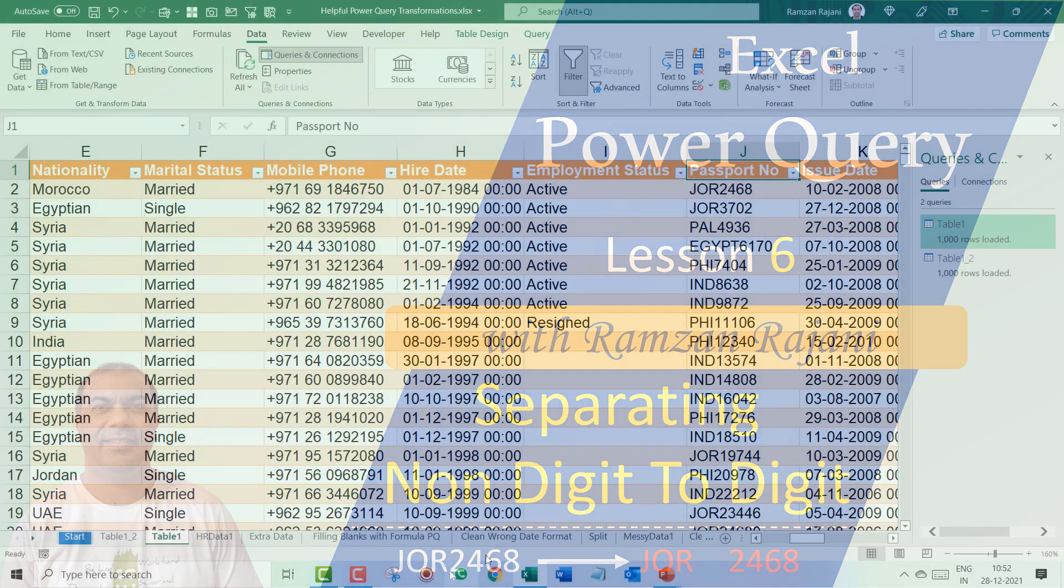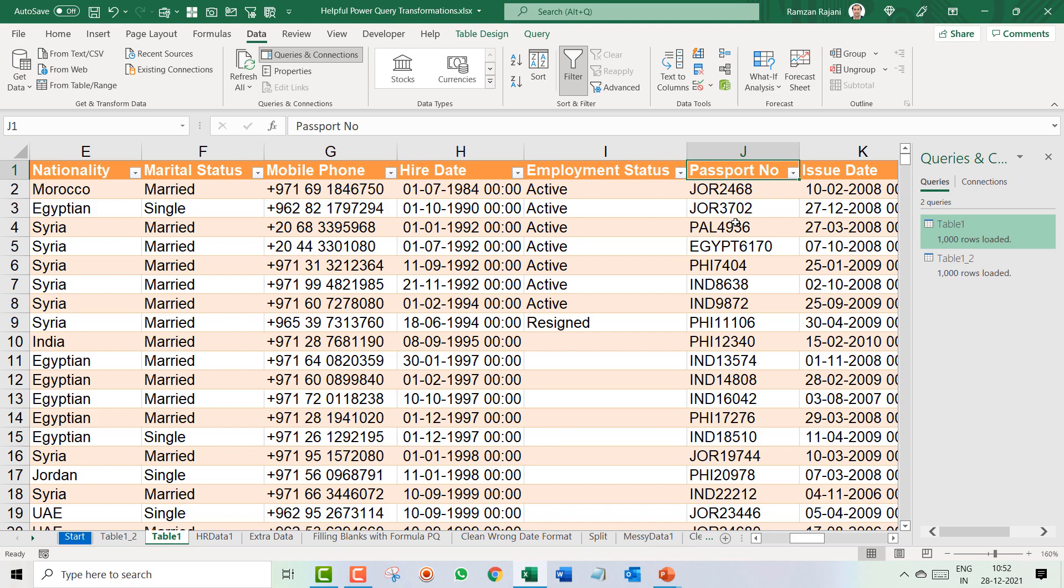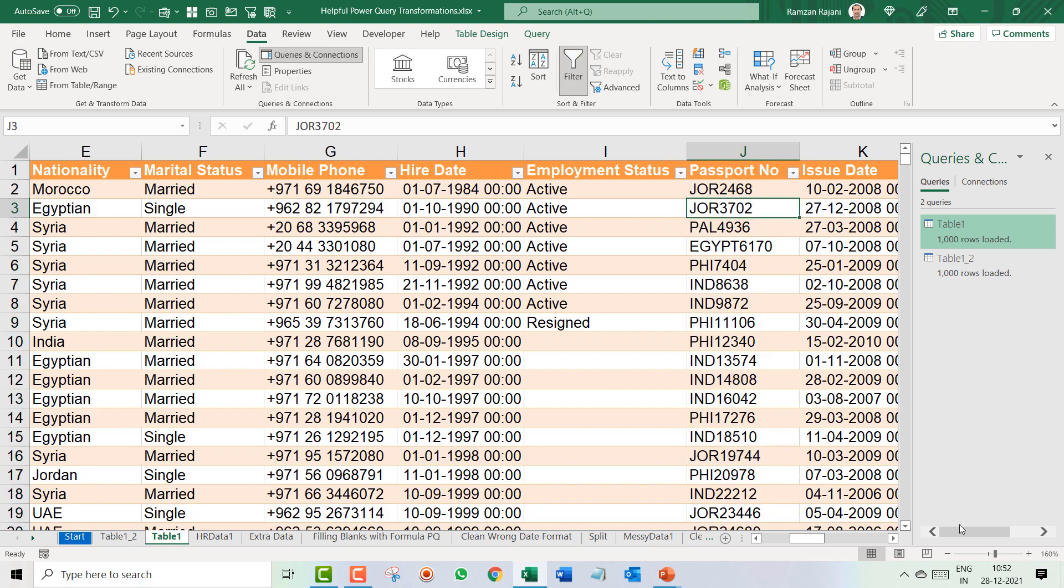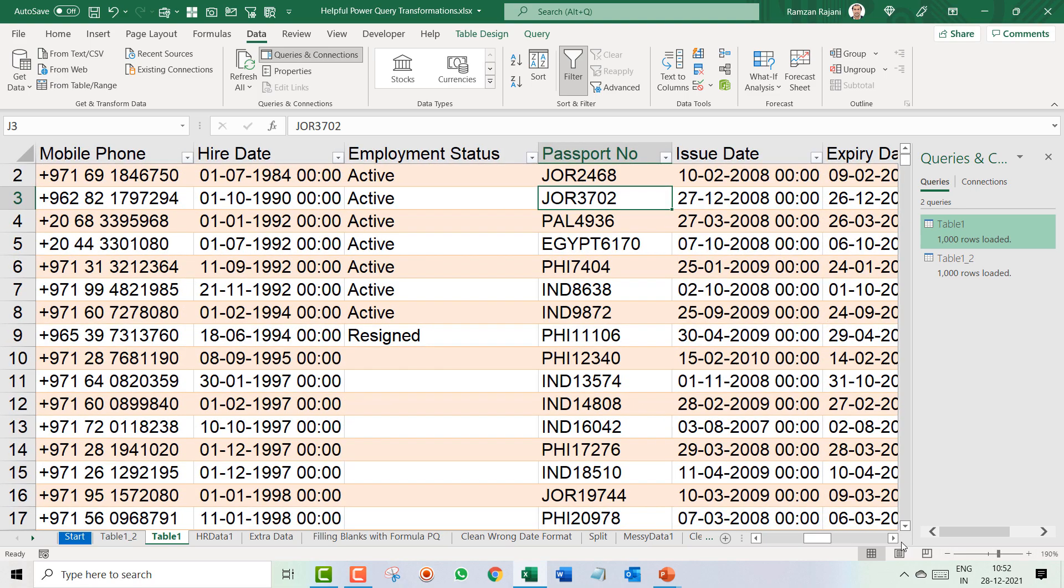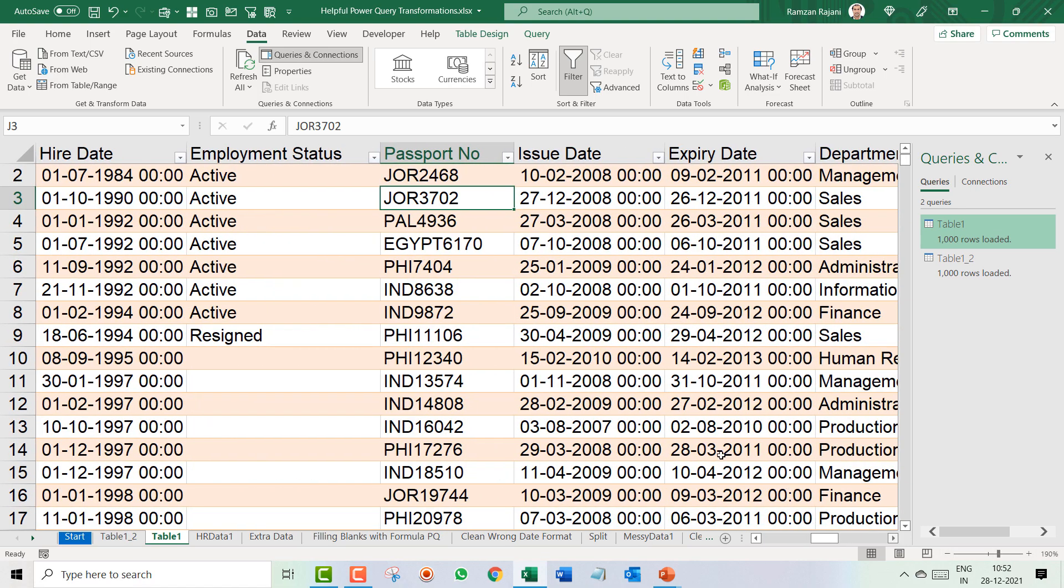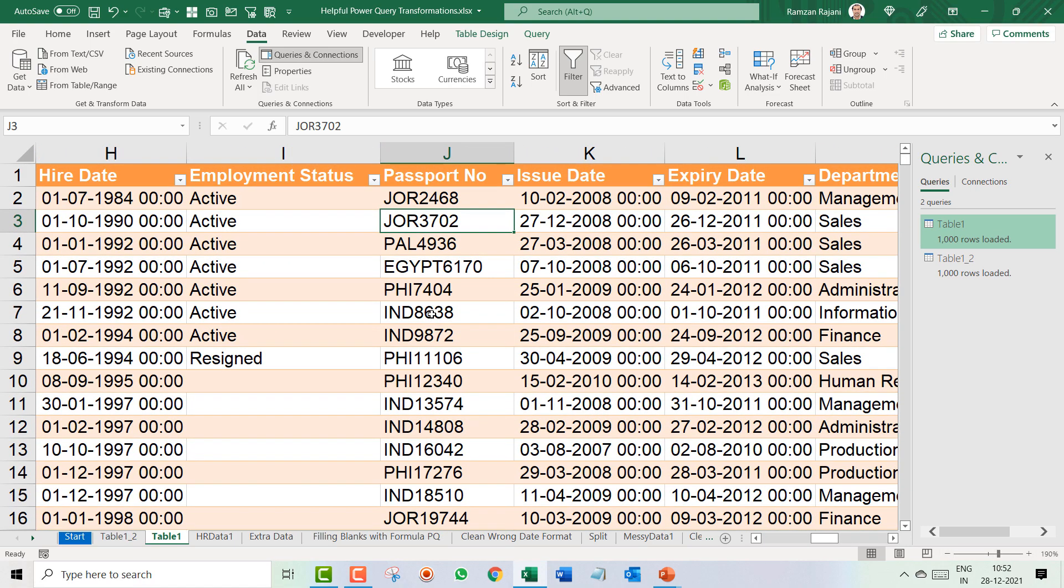So here is your data and in this, if you will see, I have a passport number column. My requirement is to separate it. In separating, there is one challenge.